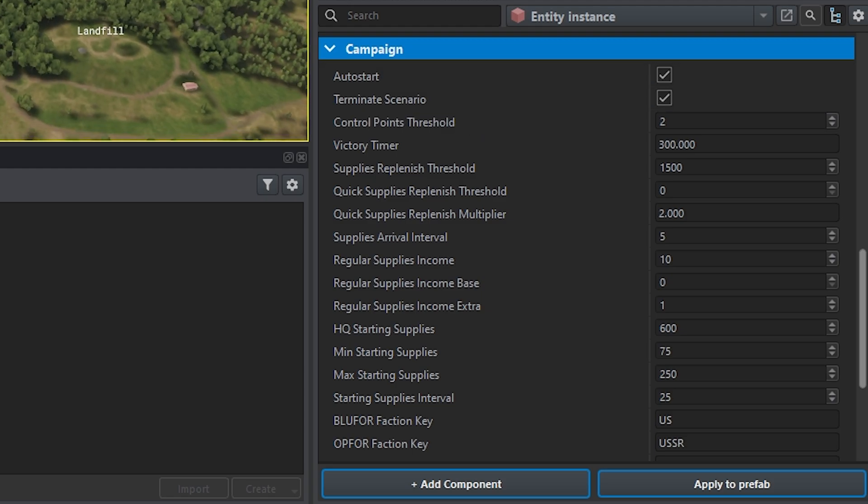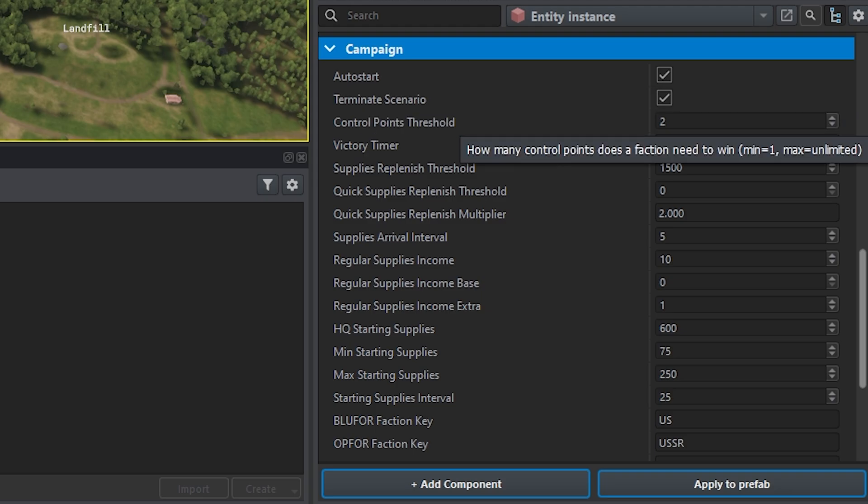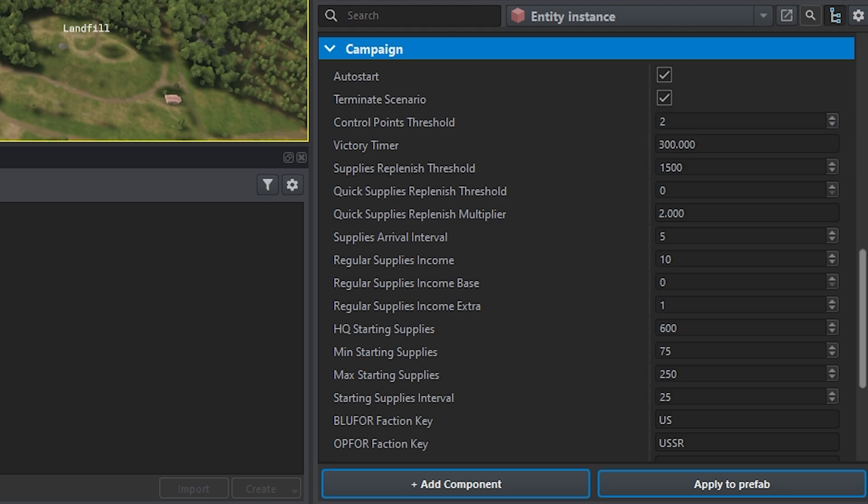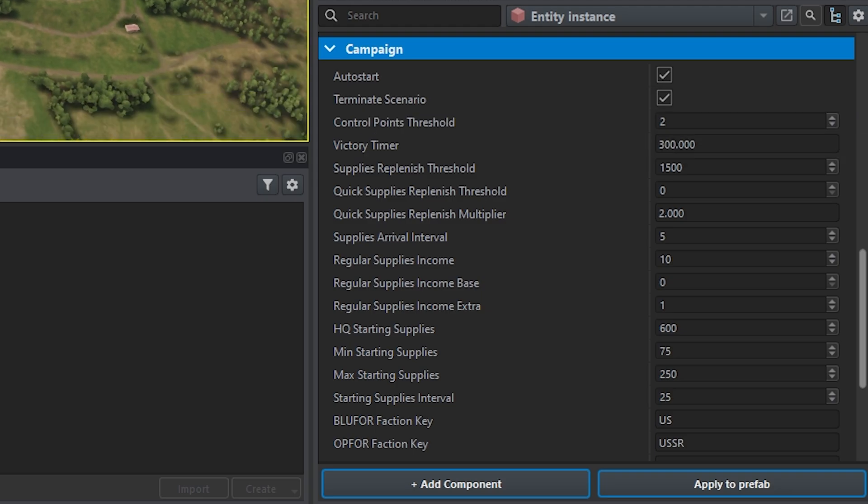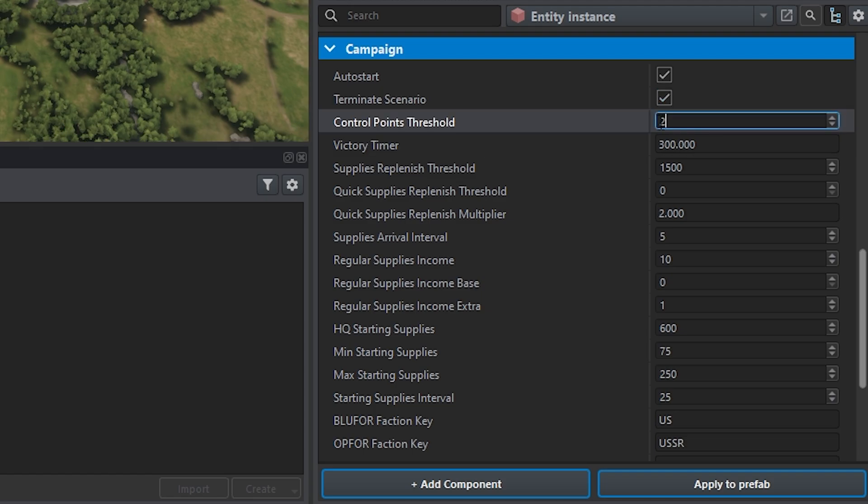Now in this sense, this is saying like how many points does one faction need to control to win. In a PVE setting, I like to kind of set it to all the points except for the control base. So in this sense, we have one, two, three, four, five Russian points. We're just going to take one because you can't capture the enemy HQ. So really our control point threshold is four.